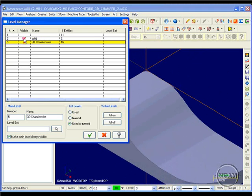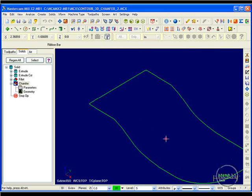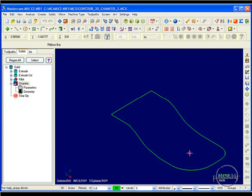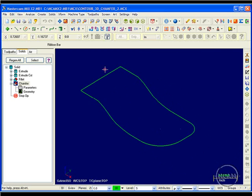And the results would be what I have on level 5. I'll turn off my solid and just turn on level 5. I have it labeled as 3D chamfer wire. And this is what I have. So this is what will be driving my toolpath.